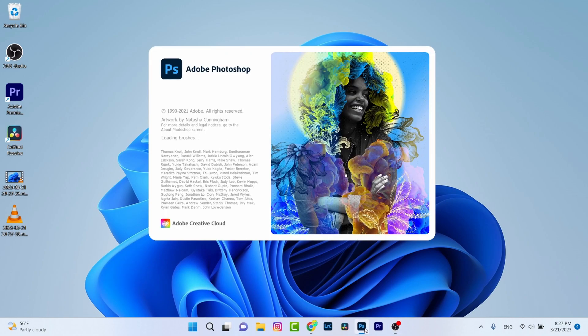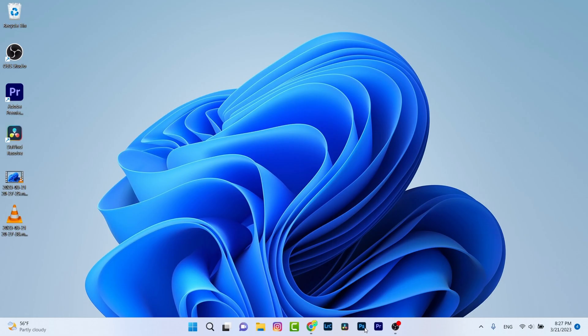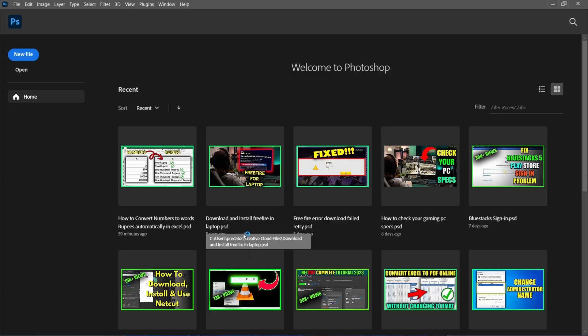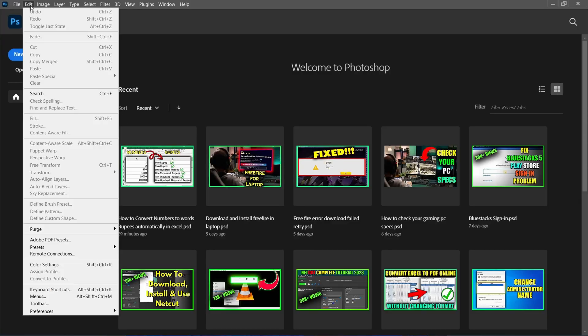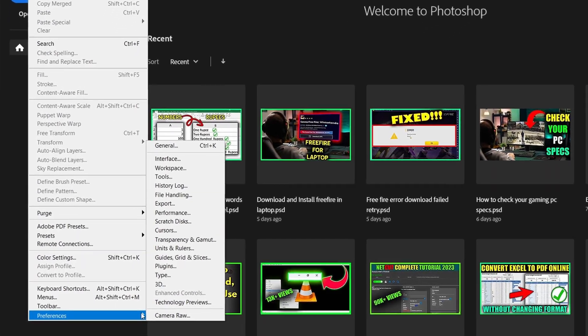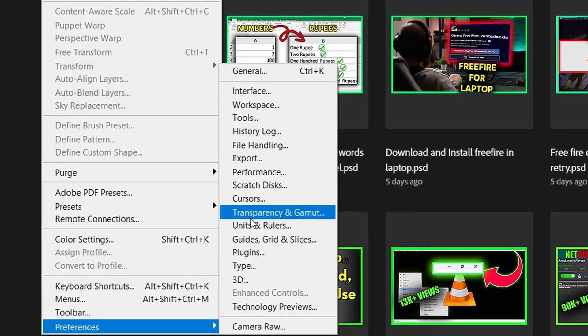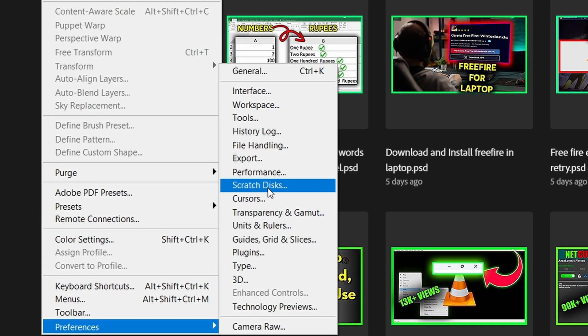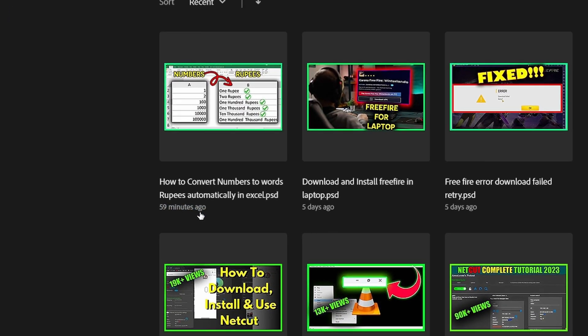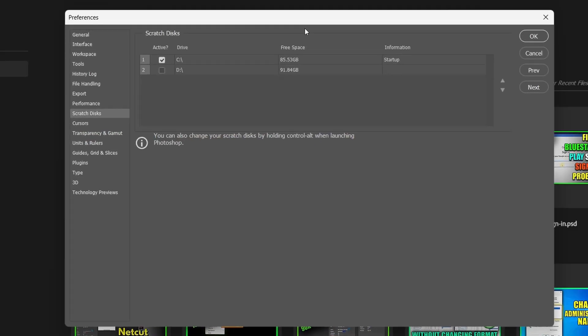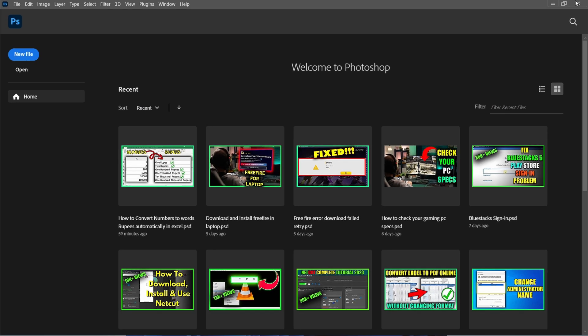Which is scratch disk setting. Just go to Edit menu, then click on Preference, now choose Scratch Disk. Once you are inside this, choose all the disks available and then click OK.